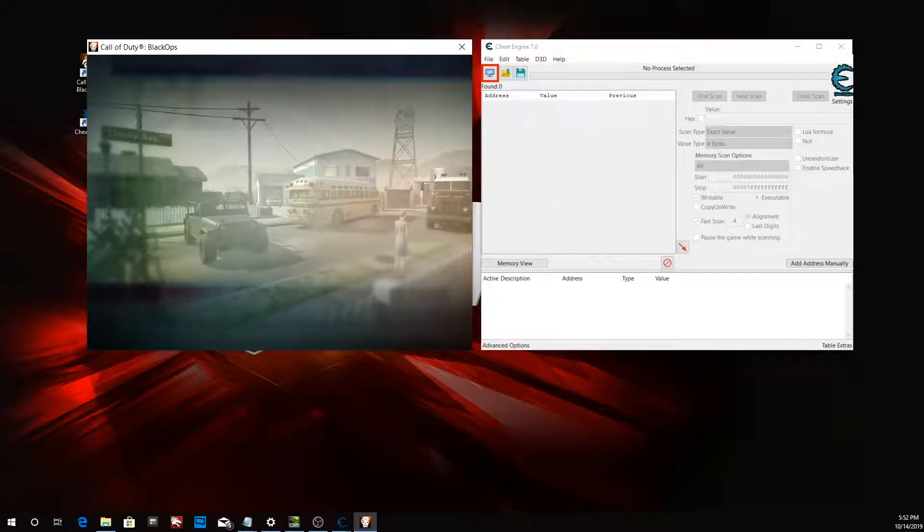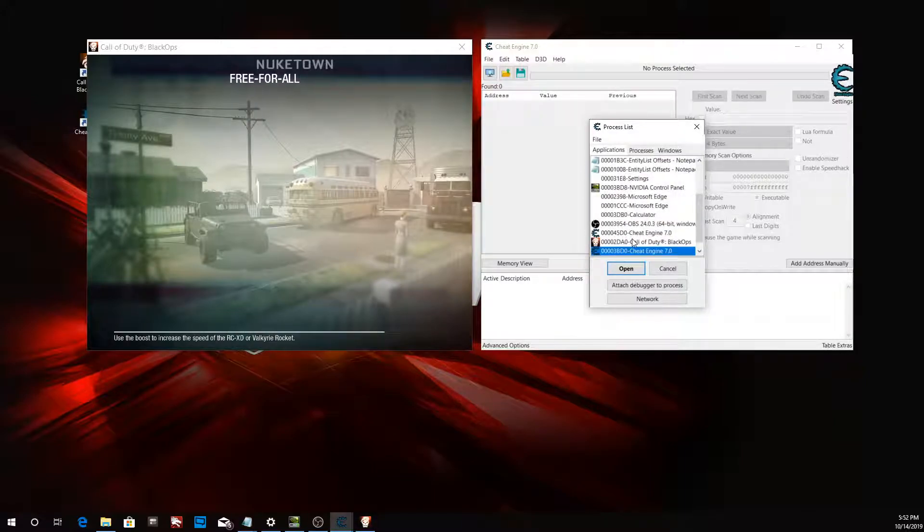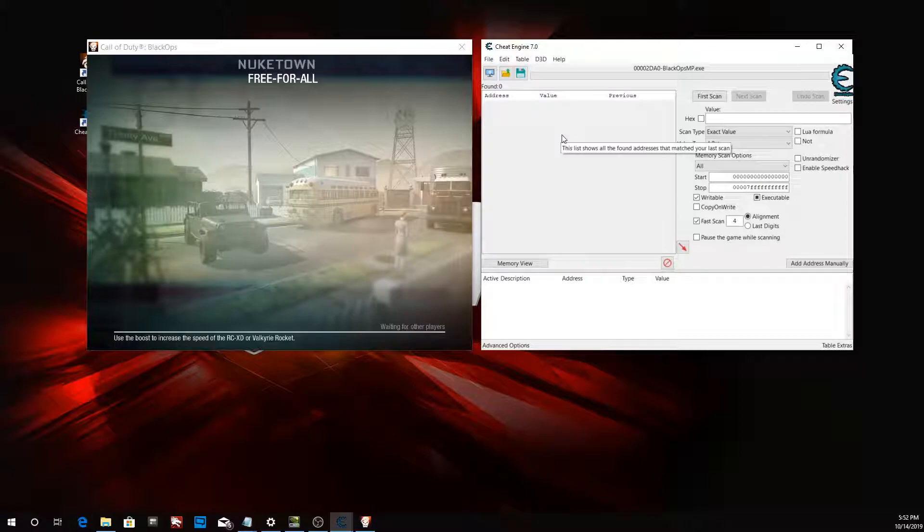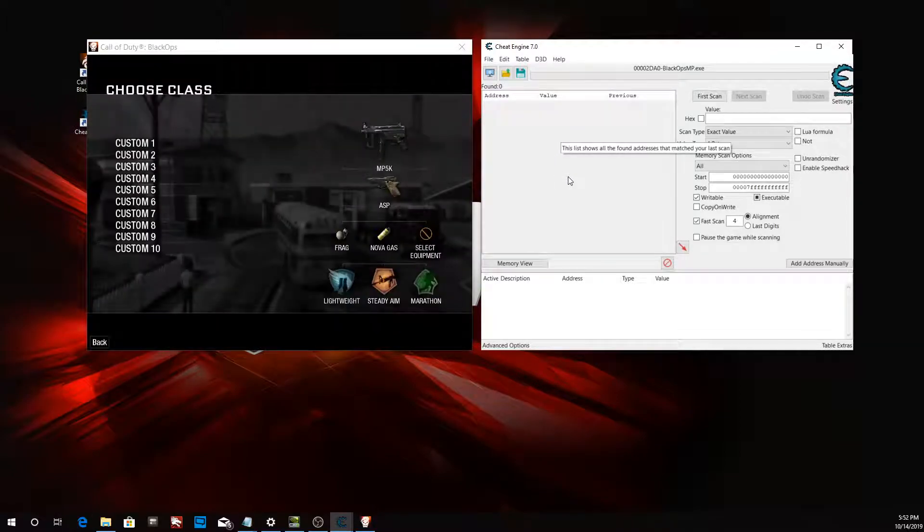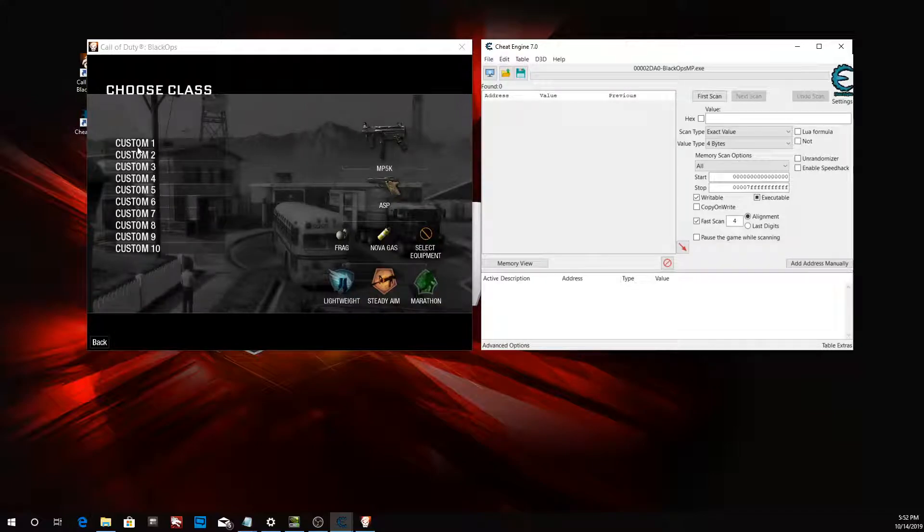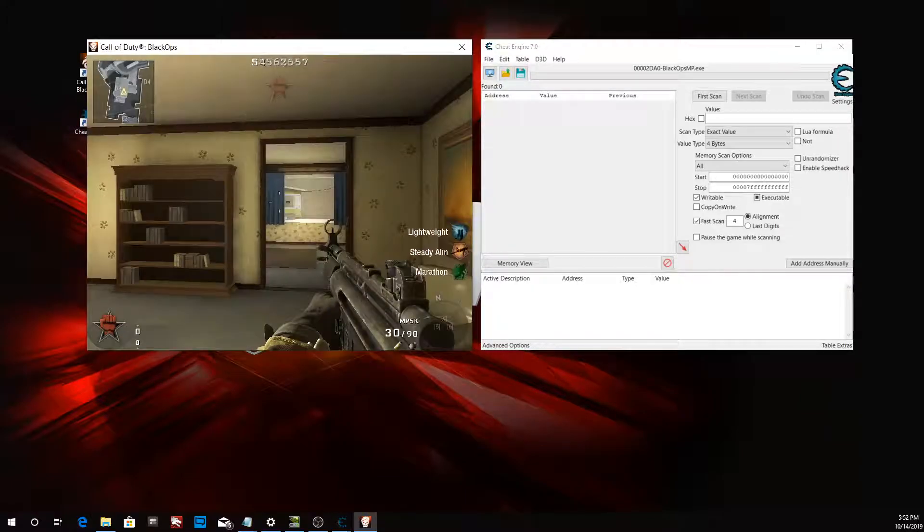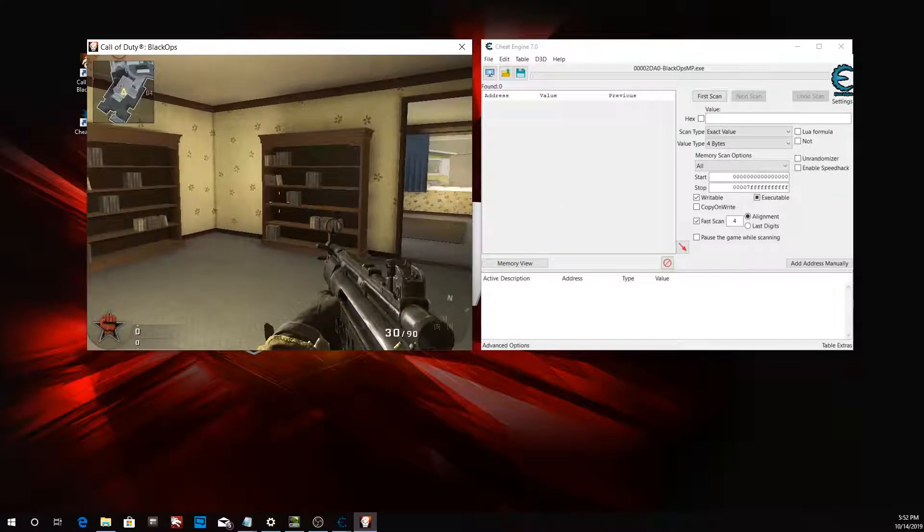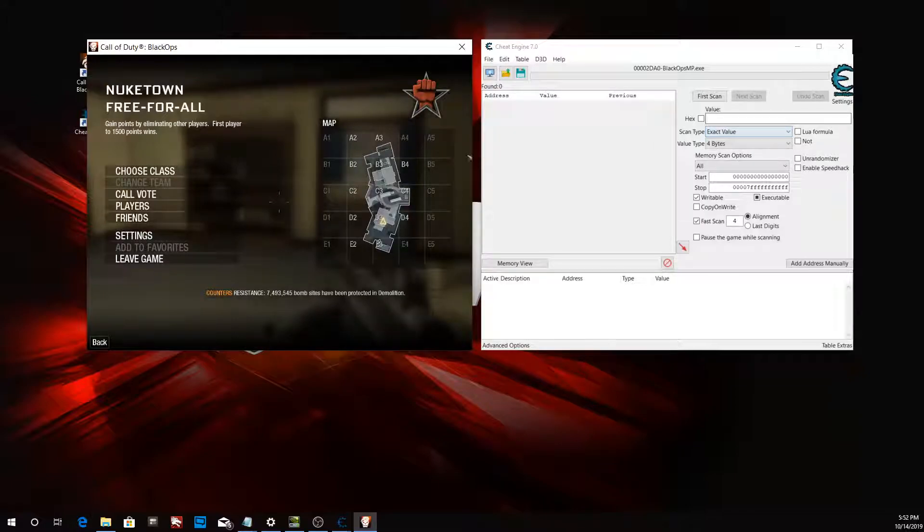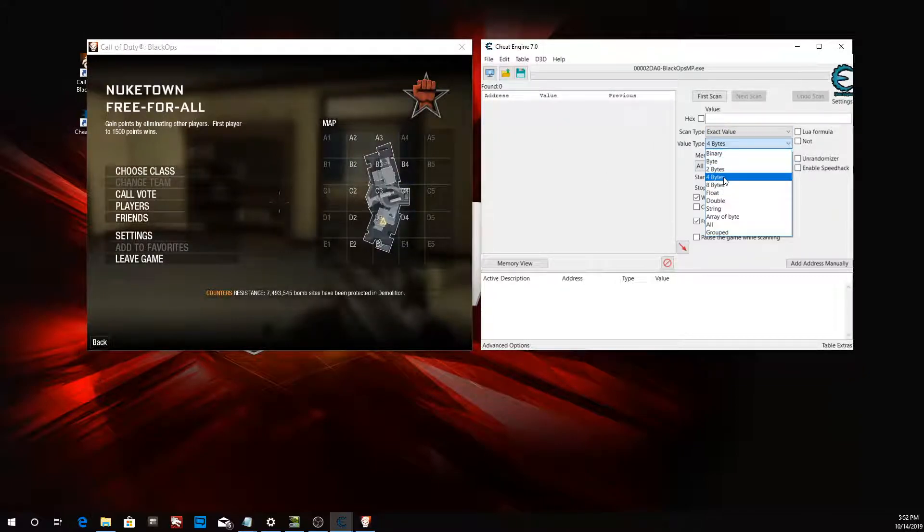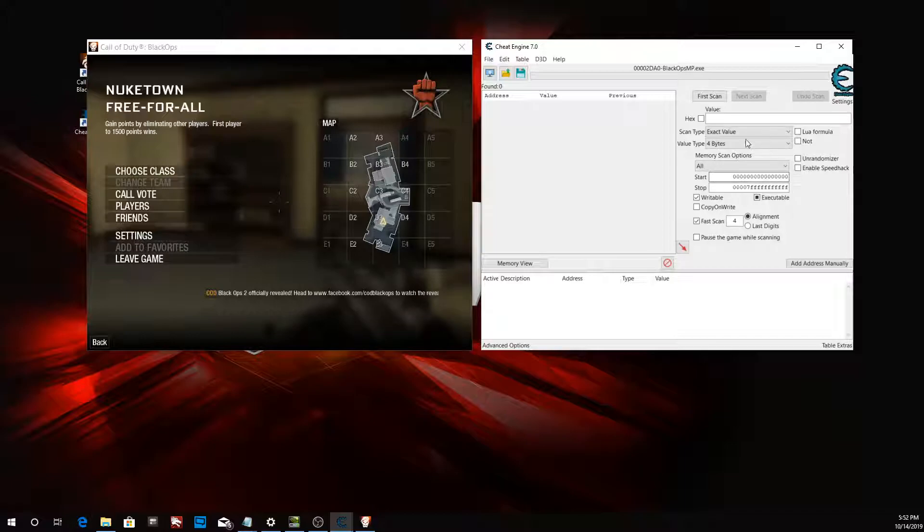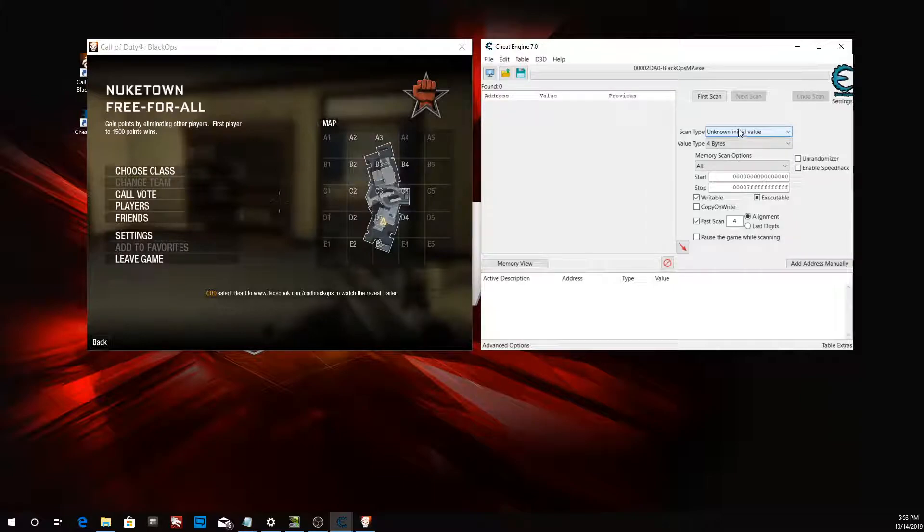Let's go ahead and attach our Cheat Engine to Call of Duty: Black Ops. In this game, our health value is stored as an int, not a float or double. Therefore, when we search for our health value, it will be as a four byte. Don't know the value, so change your scan type to unknown initial value.